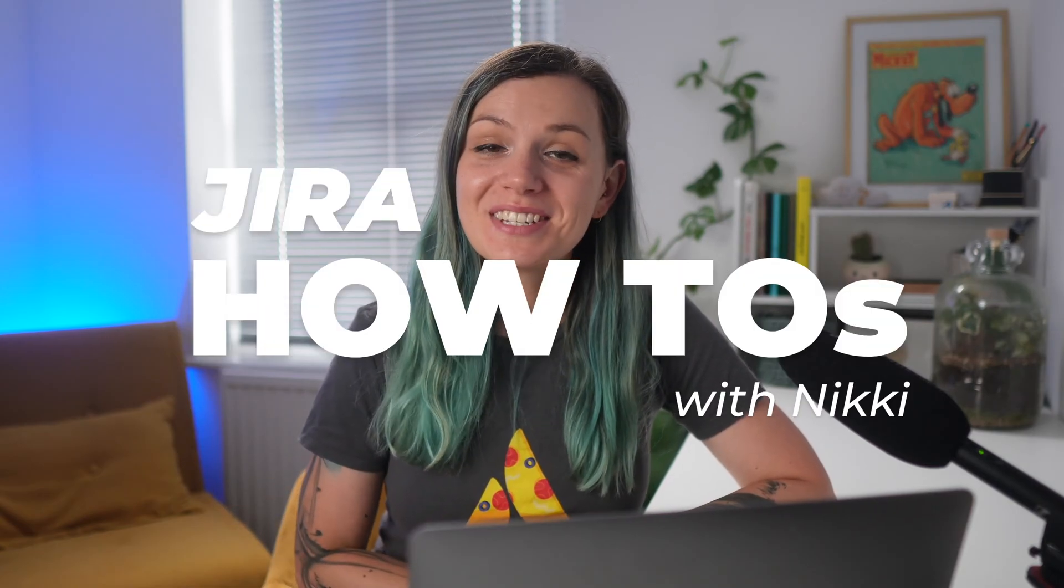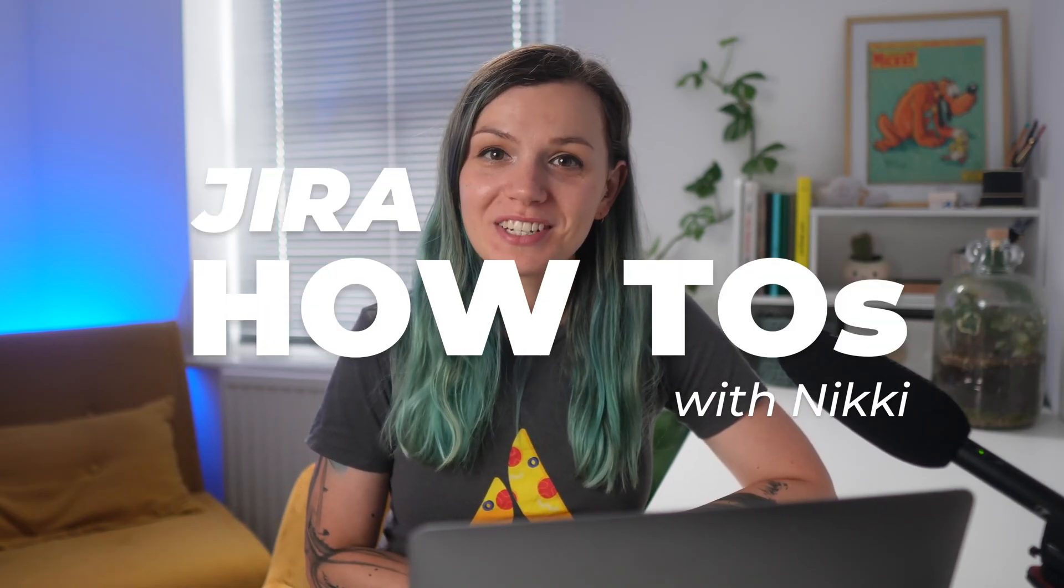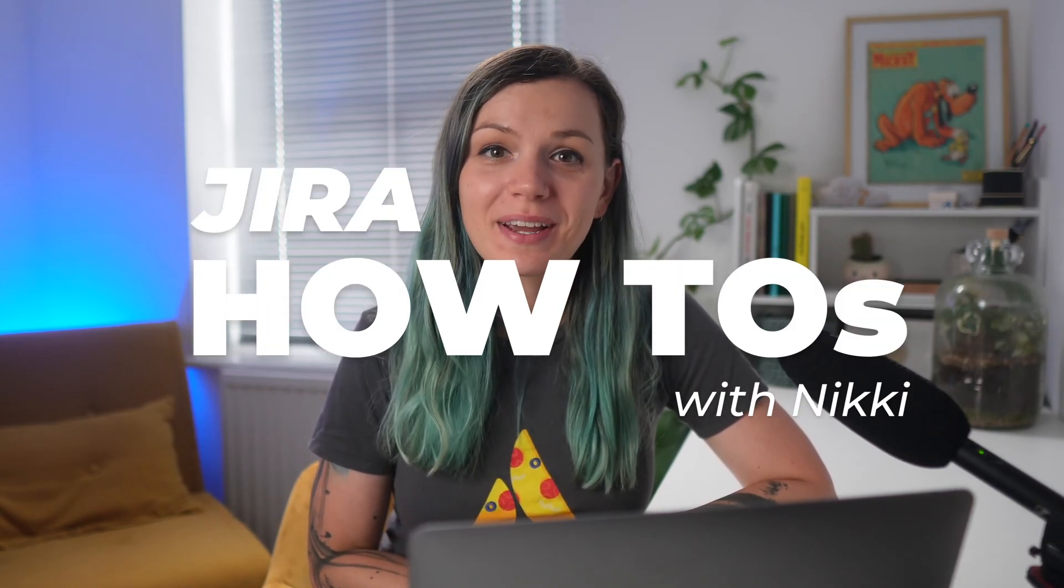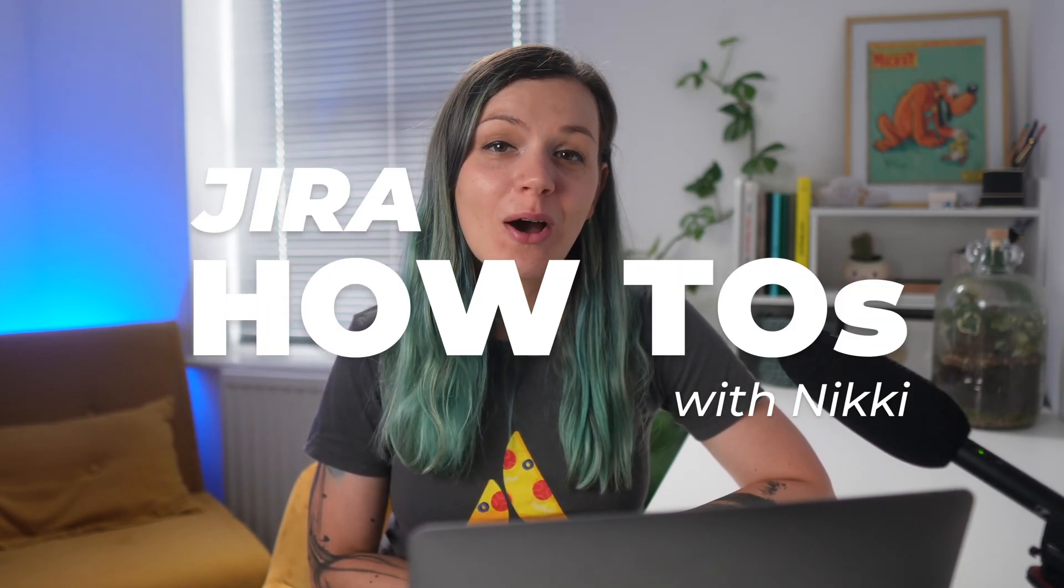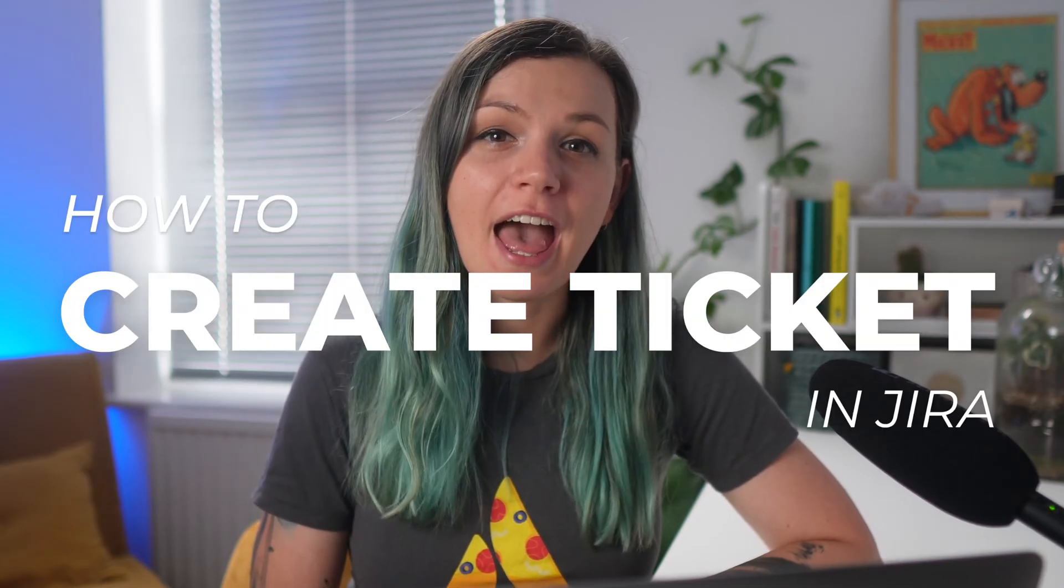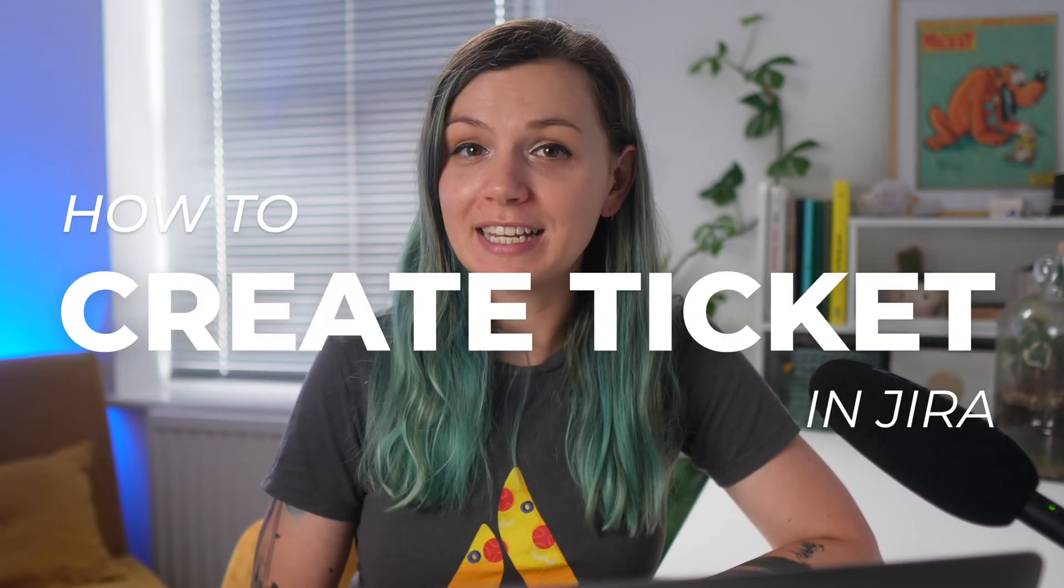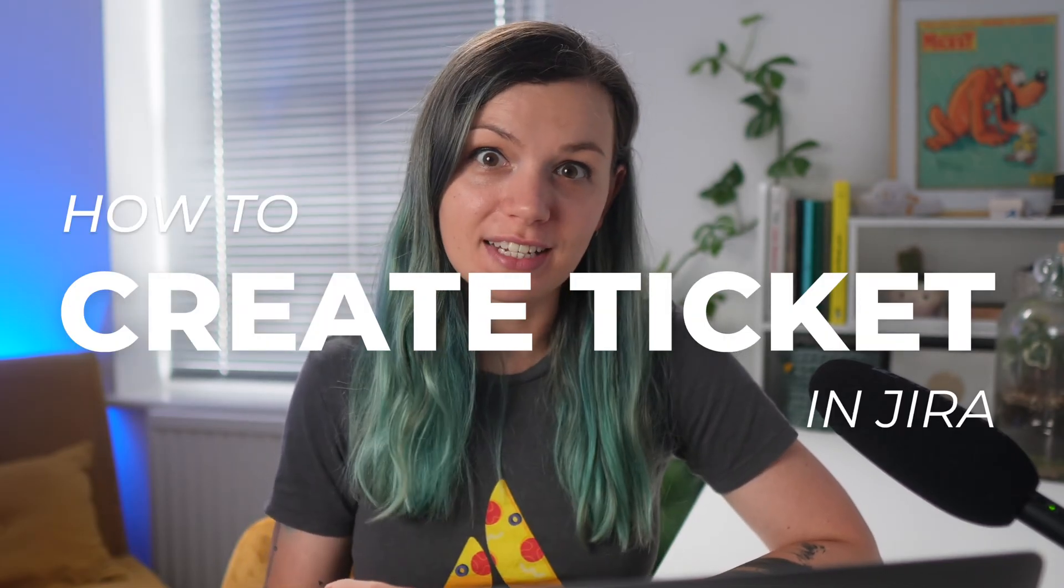Hi everyone, welcome to a JIRA how-to video series where we look at the most commonly asked questions about JIRA. I'm Niki from Jekso, and today we'll look at how you can create a JIRA ticket.